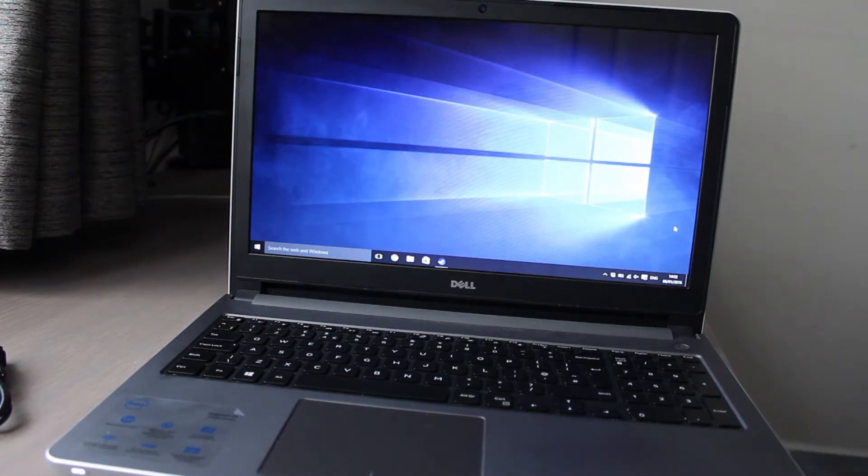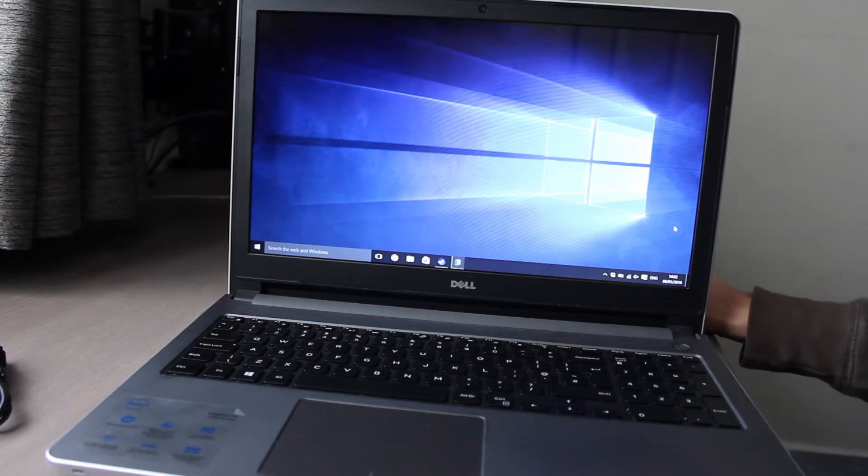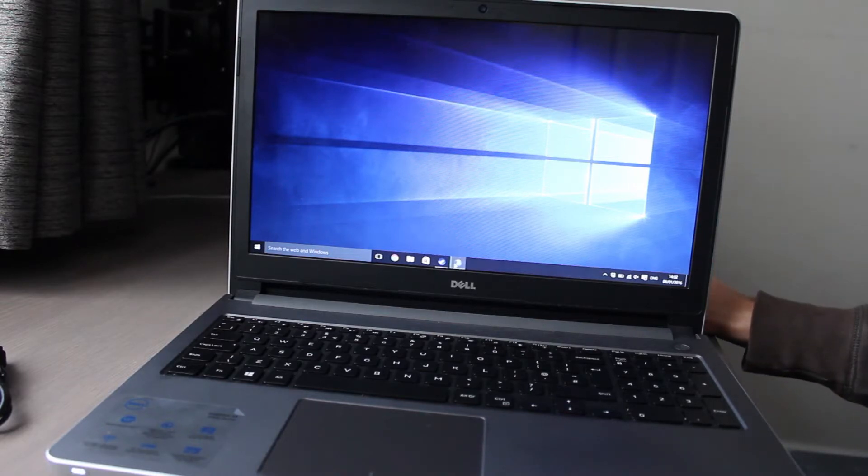Once inserted, you should see that the drivers have started installing. Give this process a few minutes to complete.